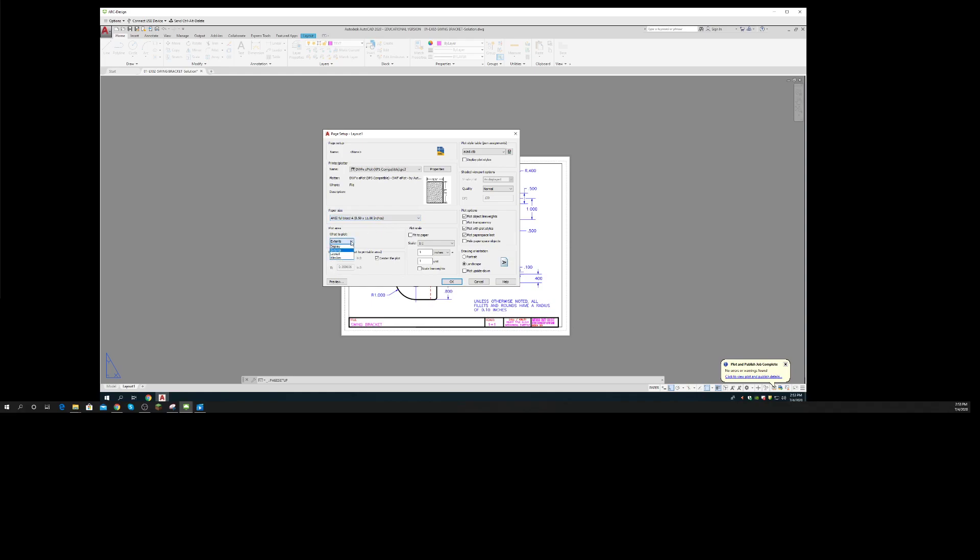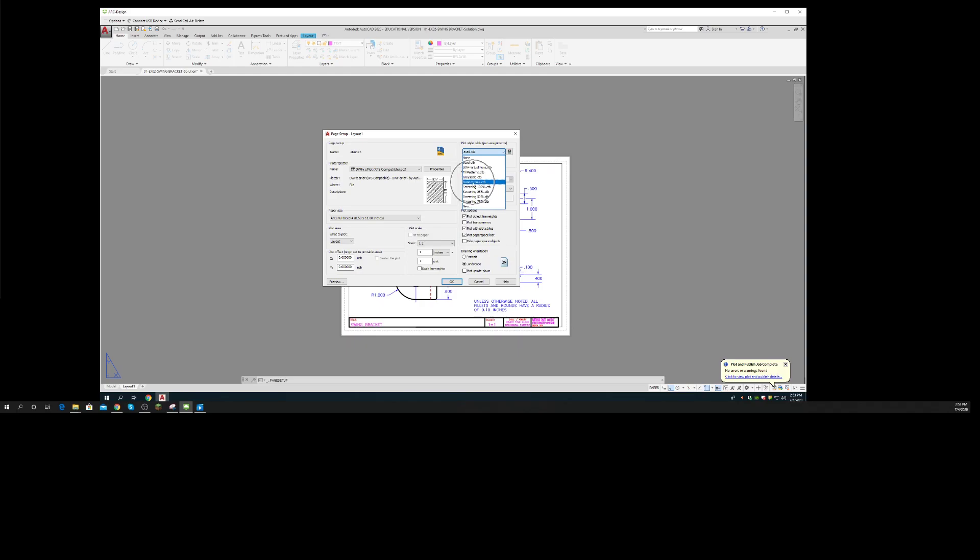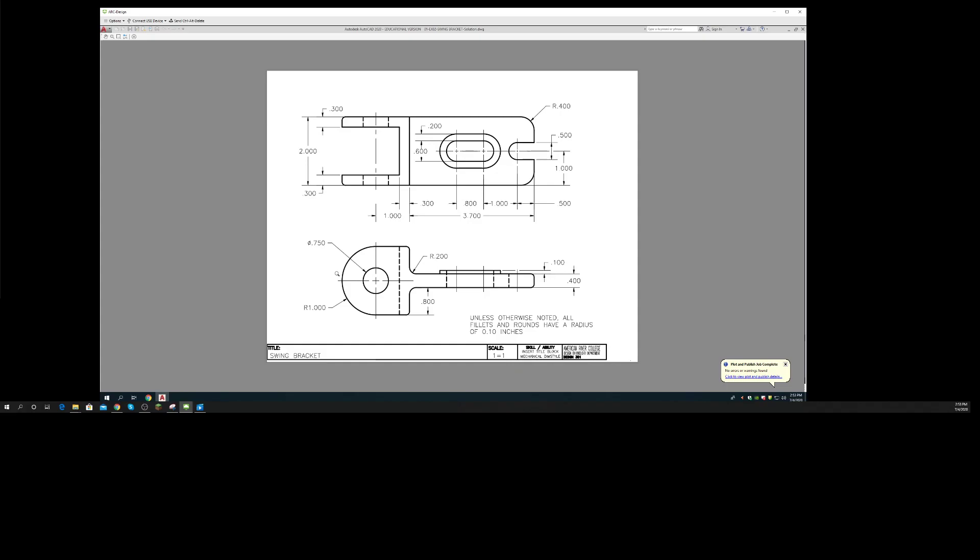Extents - that sounds good. This time I'm going to stick with a layout scale one-to-one. I said I wanted it to be monochrome, so I'm going to pick monochrome. Let's see how it looks. Oh, I need to move up and I need to move over to the right.